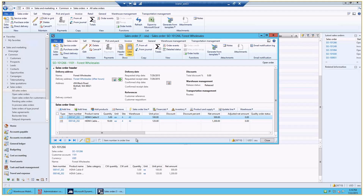Hey guys, this is Vanya and today we're going to talk about short picking. This is a very common situation where something gets out of sync with the system, so the reality at the warehouse is different from what we have registered in the system. As part of executing picking work on a picking route, the worker might come to a location and find that the inventory is not there or is damaged, meaning he cannot pick it for the order he's working on. In that case, in the system, he would report a short picking exception, and that's what I want to focus on today.